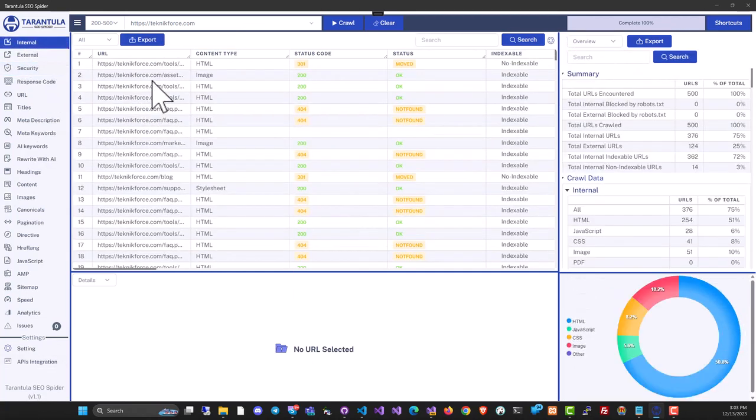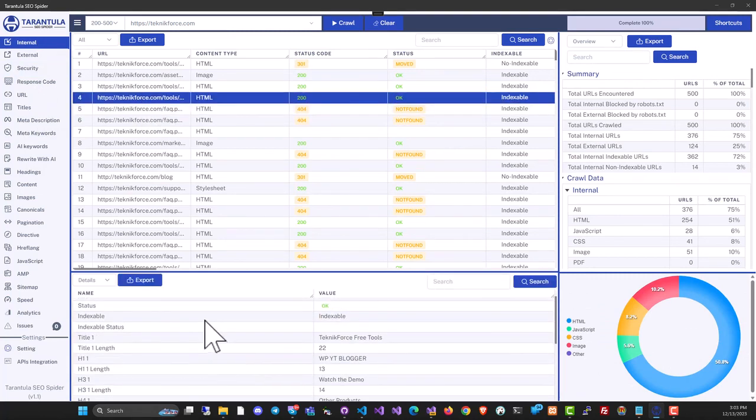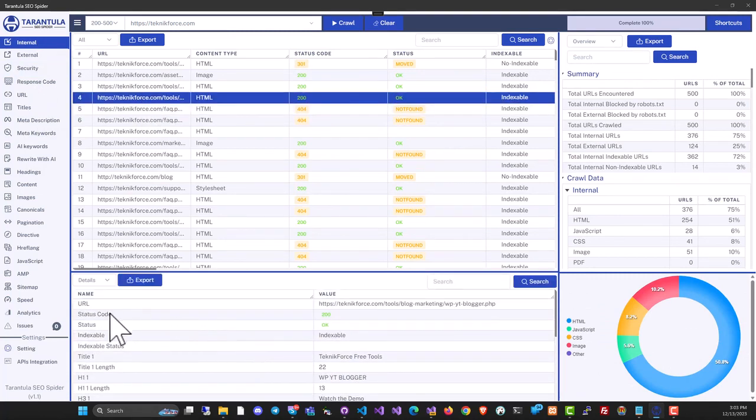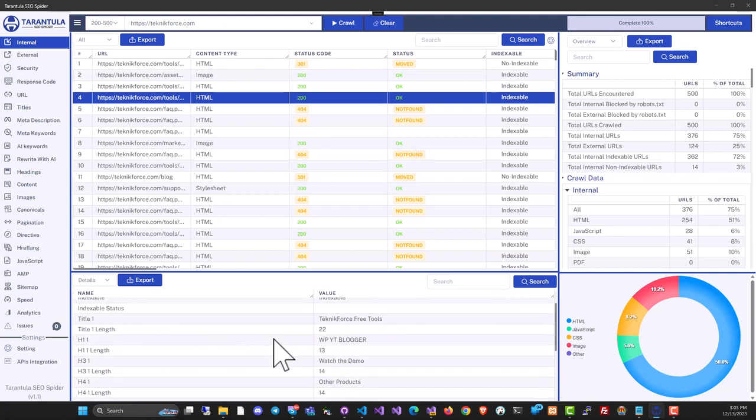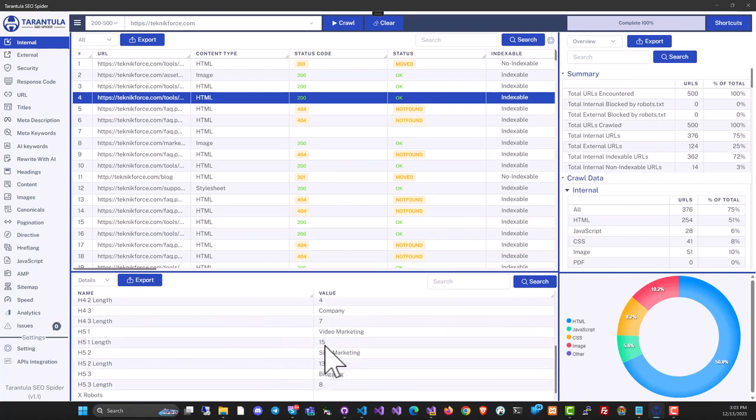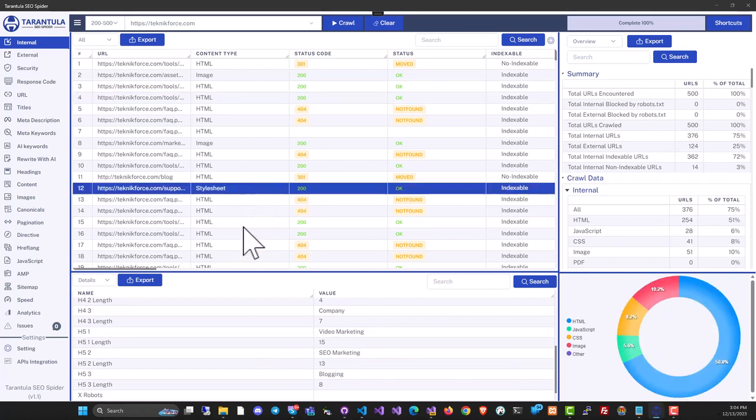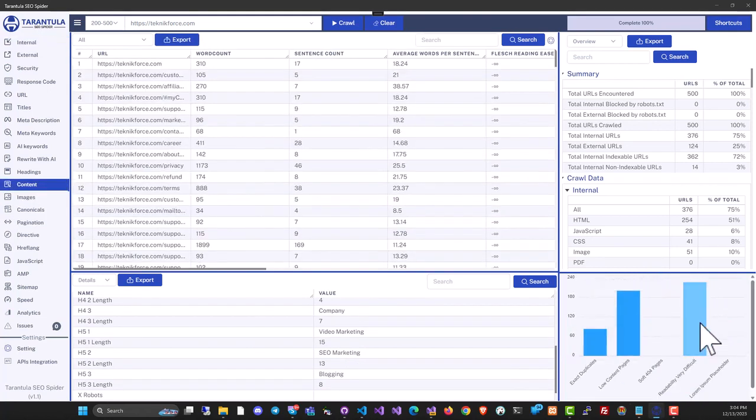On the bottom bar, there's a helpful panel where you can select a URL to find more information like status code, indexability, and headings. On the right side of the bottom bar is a visual representation of the crawl that changes based on your current section to show relevant data.